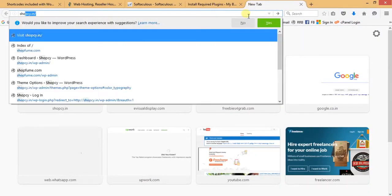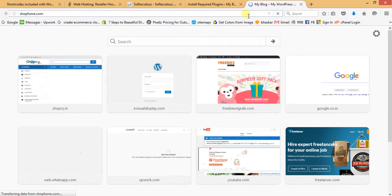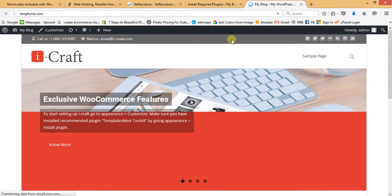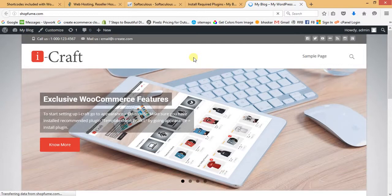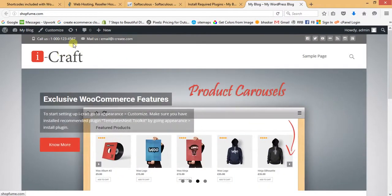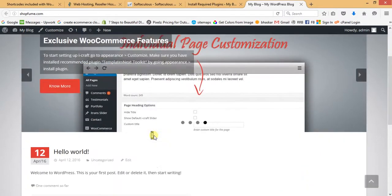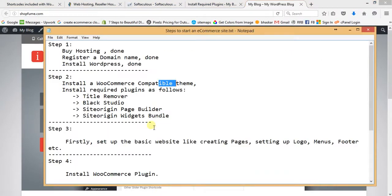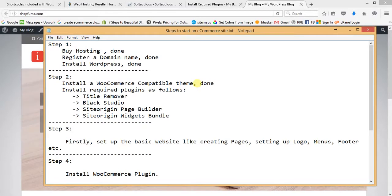Now I'm going to launch the front end of our website to check how it looks. It looks quite nice — there's a top bar with a contact number, email address, and social links. There's a logo on the left, a menu, a search box, a slider, a content area, and a footer section. The installation of the WooCommerce-compatible theme is done.